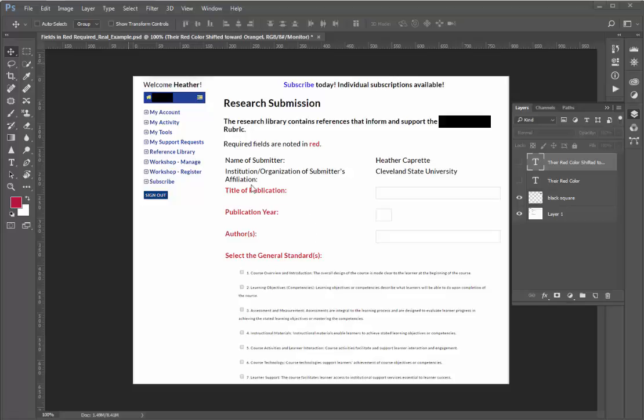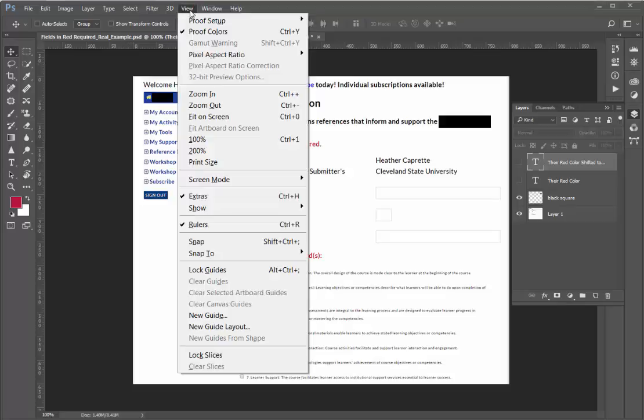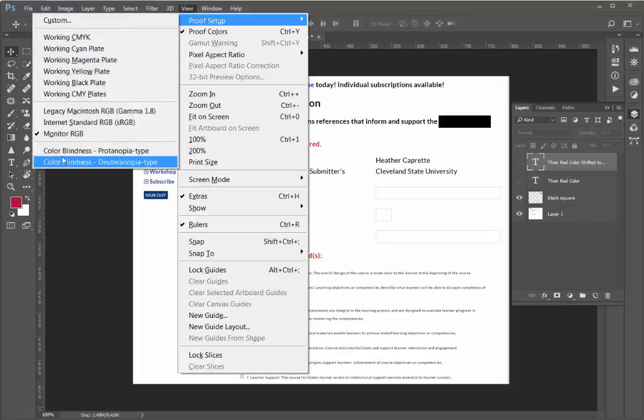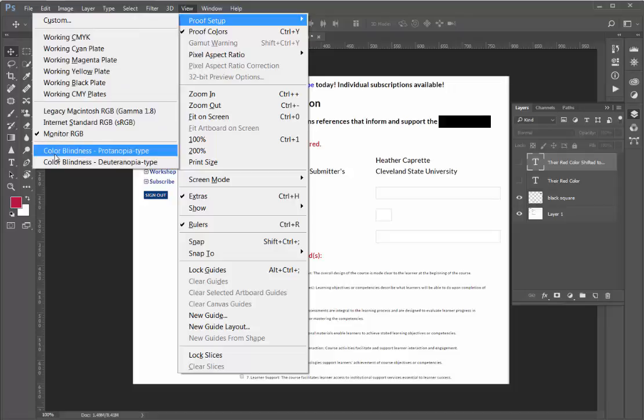So if you're wondering how somebody with Protonopia would see this, simply go up to the View menu in Photoshop, choose Proof Setup, and select Color Blindness, Protonopia Type.